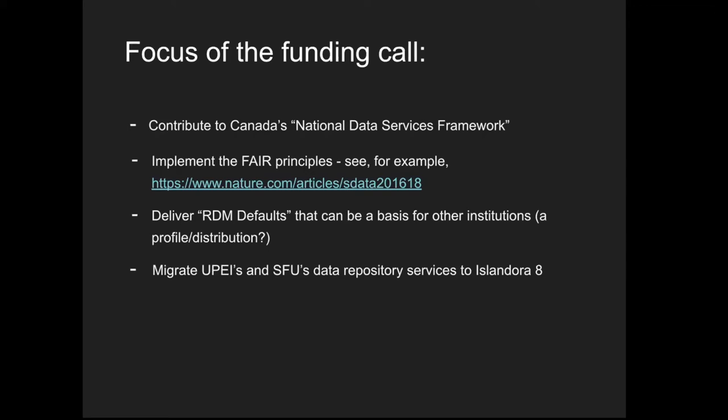We were instructed to implement the FAIR principles for scientific data management. These are best practices for creating good data repositories. This means data should be findable, accessible, interoperable, and reusable. To that end, we wanted to deliver a configuration of Islandora called RDM defaults that can be used by other institutions to get started running a data repository. We also wanted to migrate UPEI's and Simon Fraser's data repositories to Islandora 8.